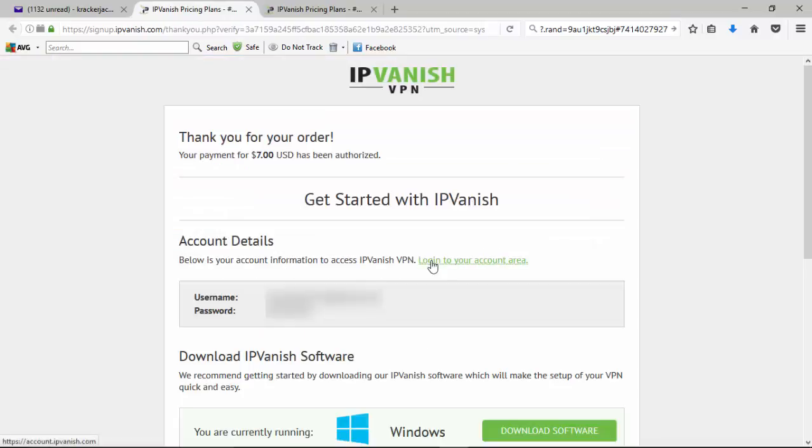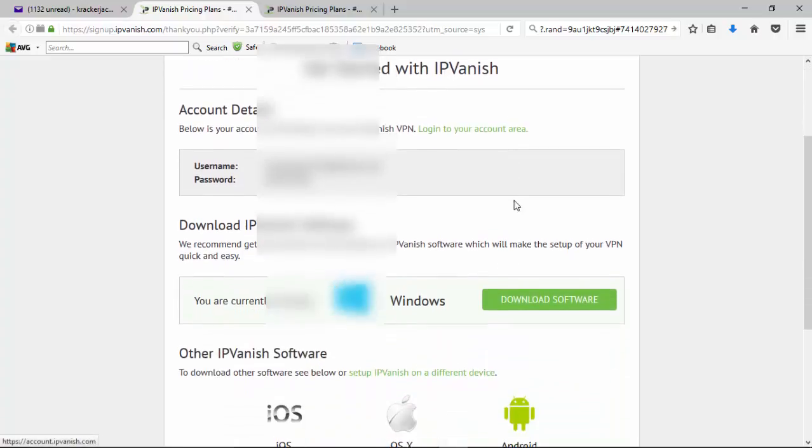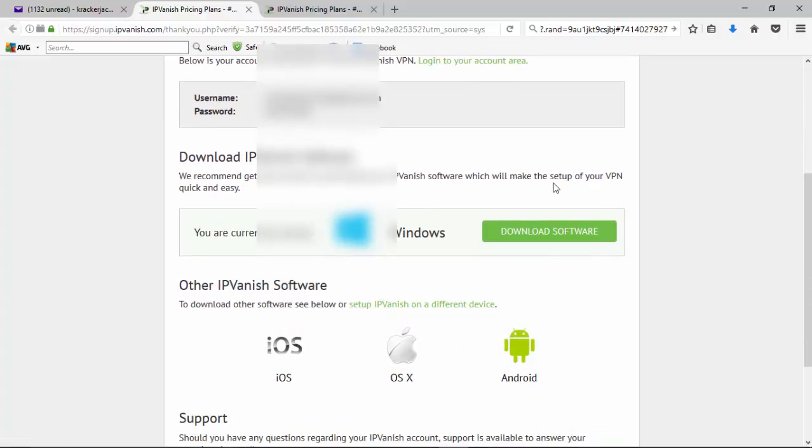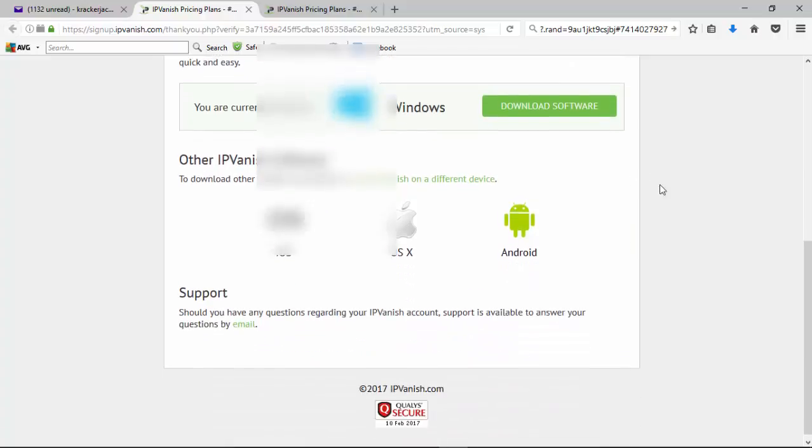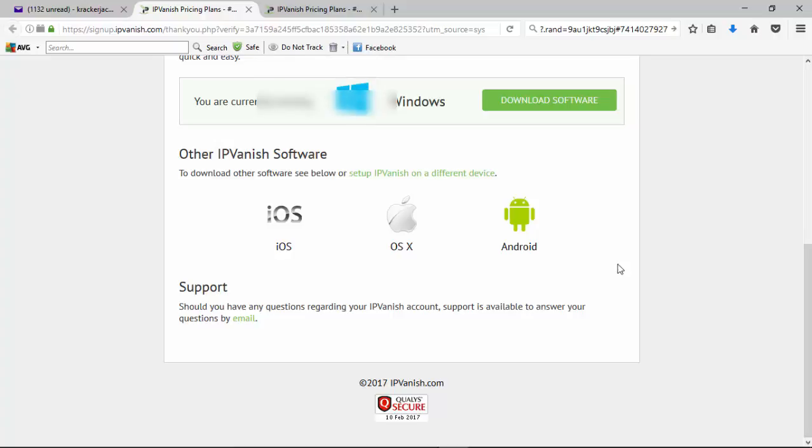Okay, so it's taken us over to this homepage here, and it's given us a username as well as a password, and we can get the software that we're going to download for it. We have multiple software available. I'm currently running Windows on my PC, so I can download that software. If you're running a Mac product, or if you're running an Android product, you can use it for downloaded onto those ones as well.